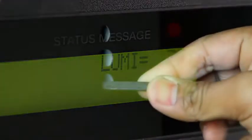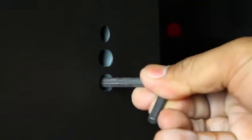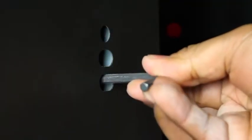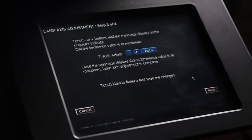Use the same method to adjust the Y axis. The Z axis is adjusted on the console.